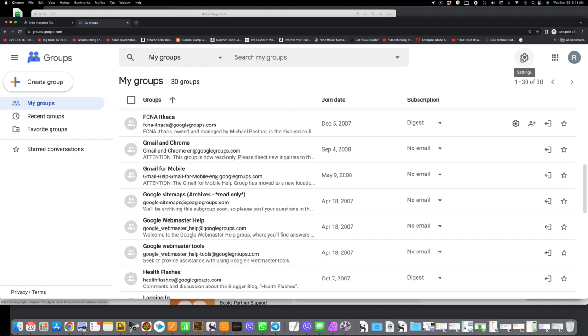So I'm going to click the settings now, and when you click the gear button, a menu pops up with three choices: global settings, send feedback to Google, and help.